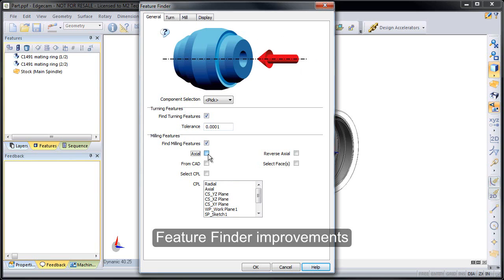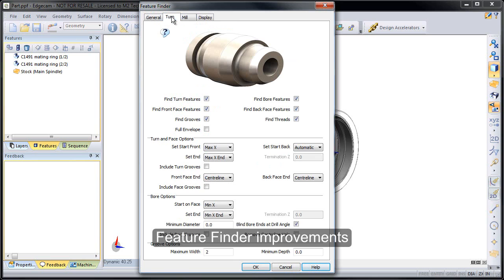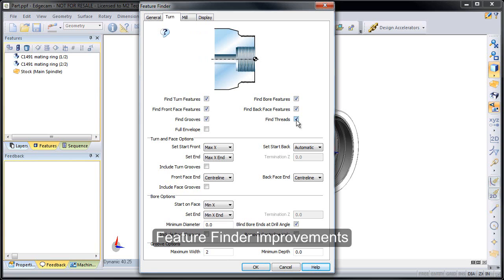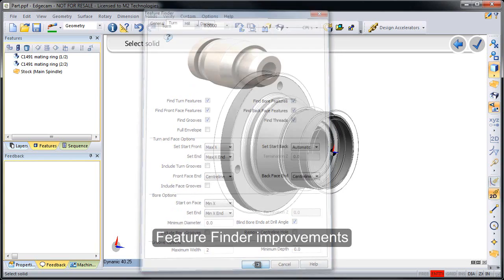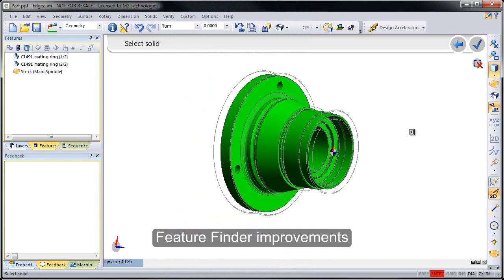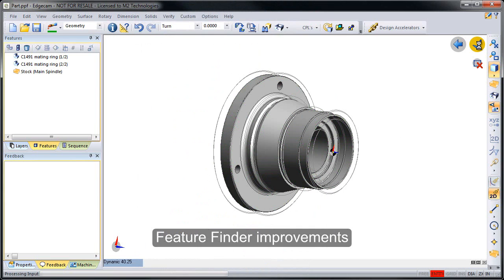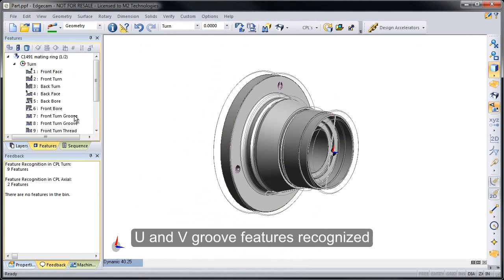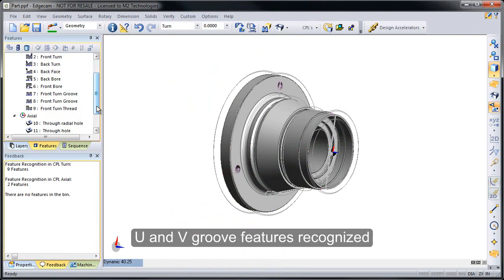As I hover over the different input fields, the graphic automatically changes for me to help visually coach a new or novice user through the process. If I click on the Axial, for example, and then hover over the question, there's text information added. Now on the thread page we have the Find Grooves option as well as Find Threads, and the Find Threads will identify any external threads from the CAD links. So when I ask Edgecam to find the features, the resulting features are all created and you'll notice that we have two front grooves and a front thread feature.